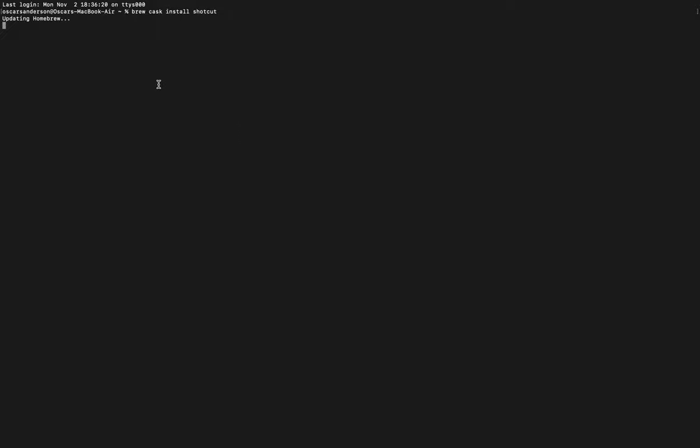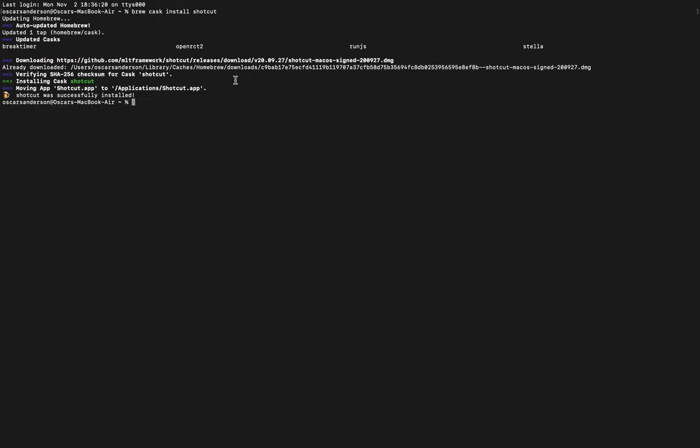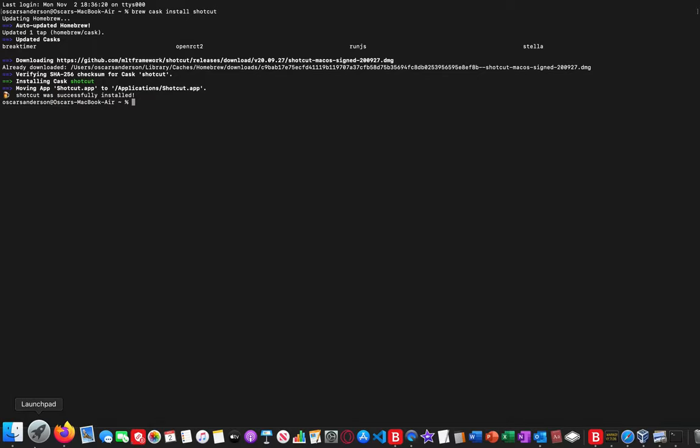So I'll wait for that to finish. As you can see, Shortcut has been successfully installed.